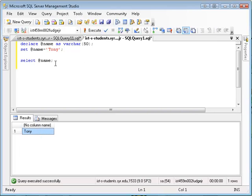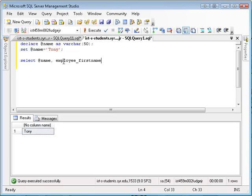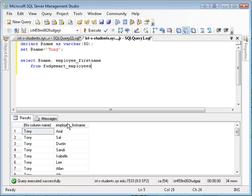I can also use this in context with a table. So I can say select name, employee first name from FudgeMart employees, and then I get the employees' first name and just Tony in each row's column.